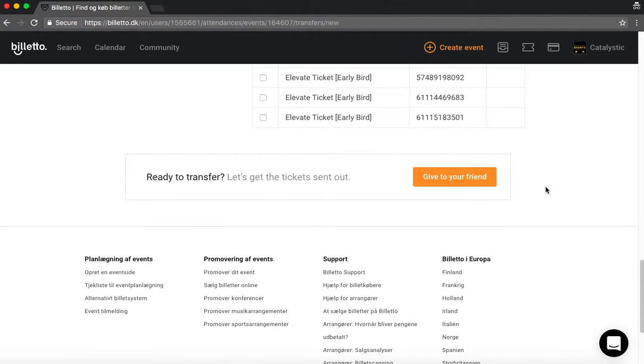And you scroll to the bottom and it says here are you ready to transfer? Yes we are. Then you just press the orange button. And you have sent the ticket to your friend.